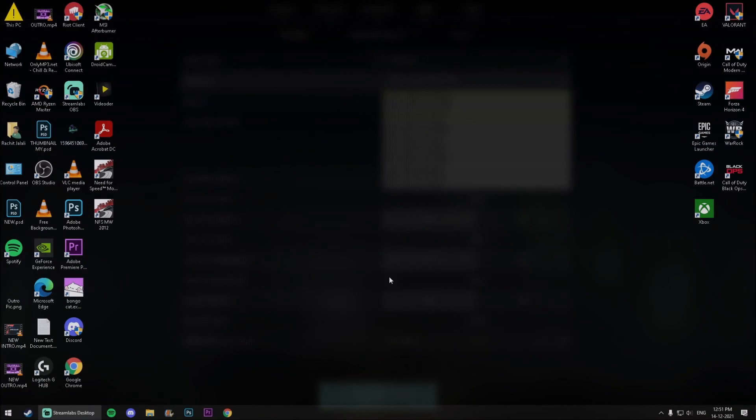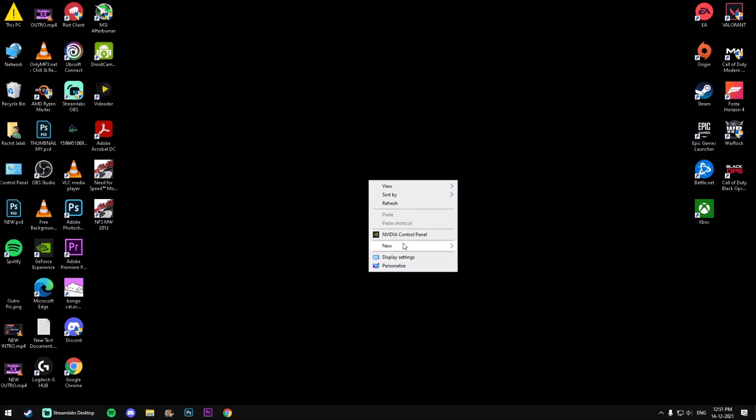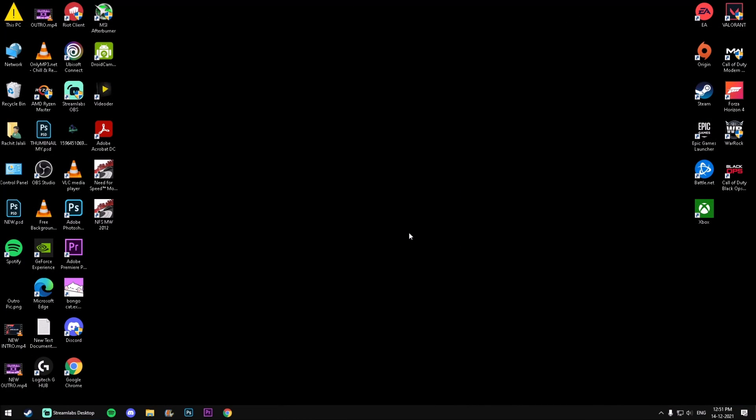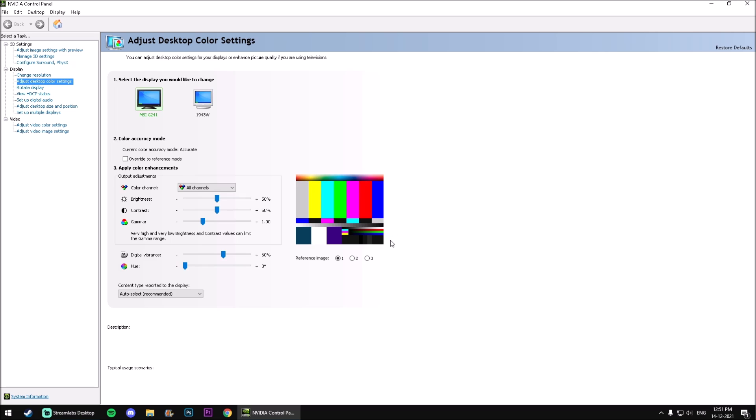First of all, you need to open your Nvidia control panel. Then you need to choose the change resolution option on the left.